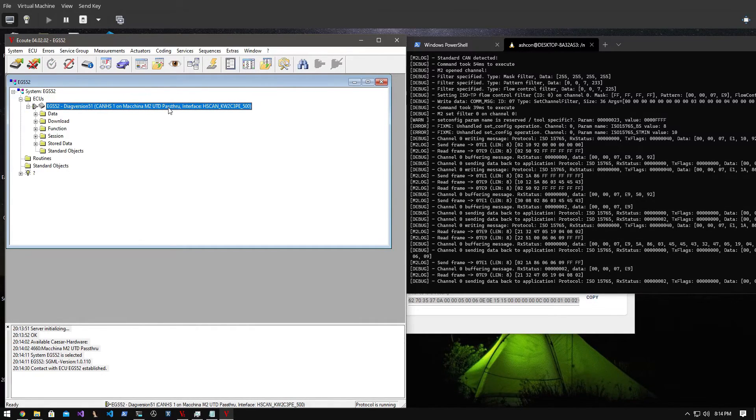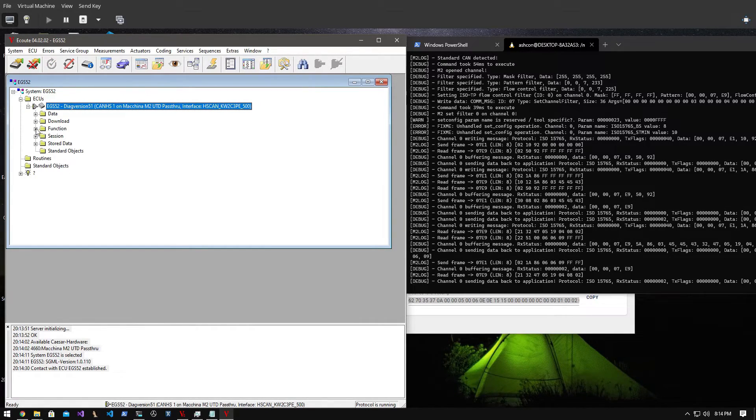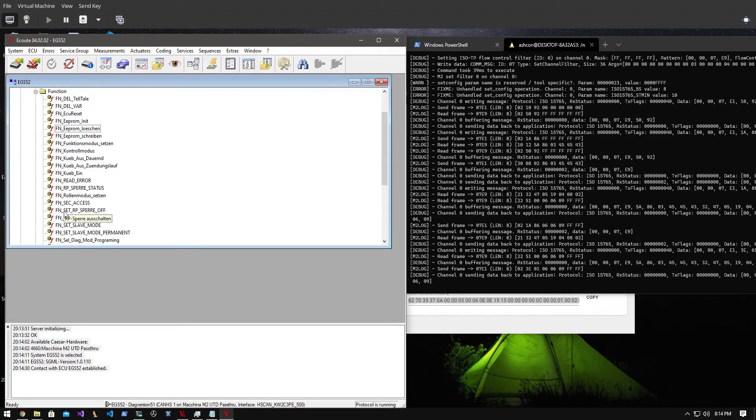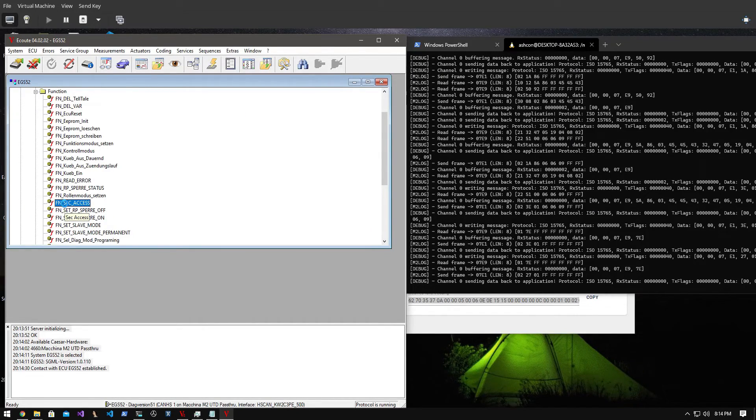Once Vidimo has established communication with the ECU I run the security access function to gain write access to the ECU's EEPROM.